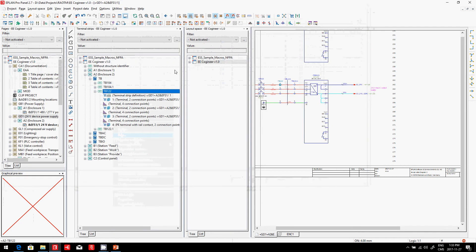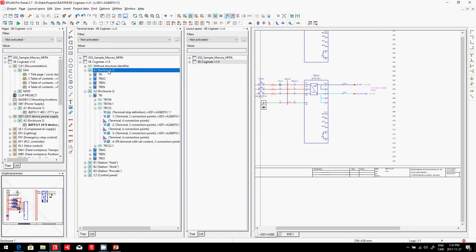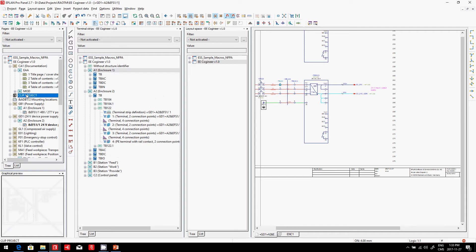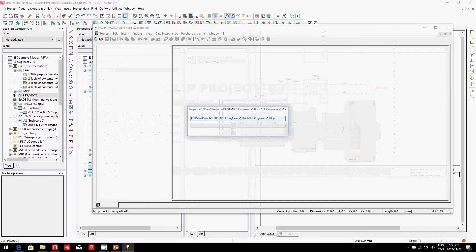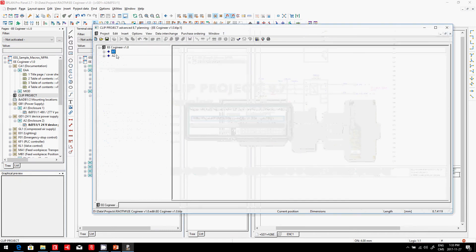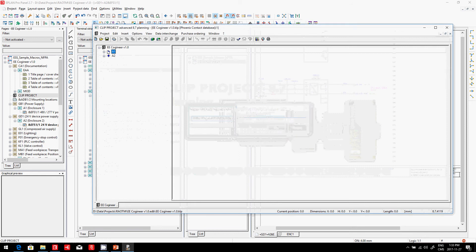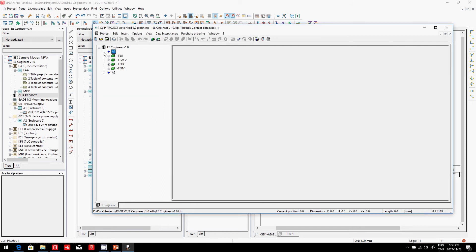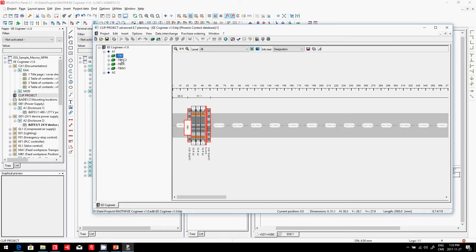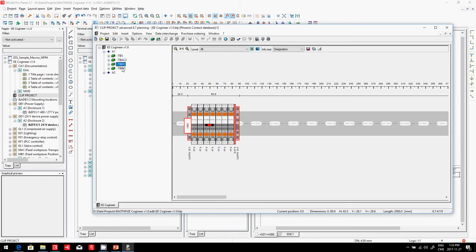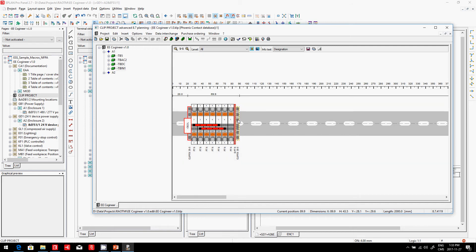The one we used is Phoenix Contact, so we have the possibility to use Clip Project. Clip Project will automatically help you create every one of these terminal strips with the corresponding end plate and clip fix to hold them in place. It will also put these part numbers back into ePlan.